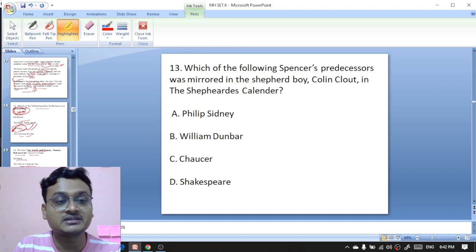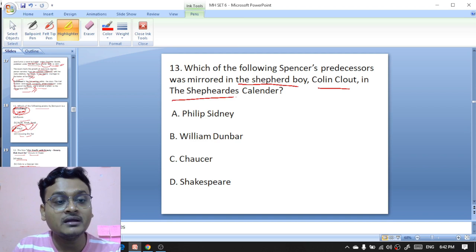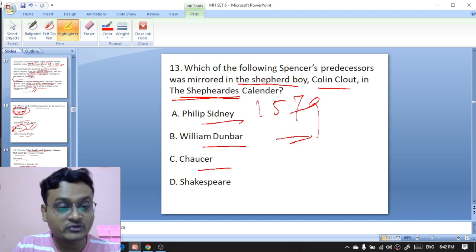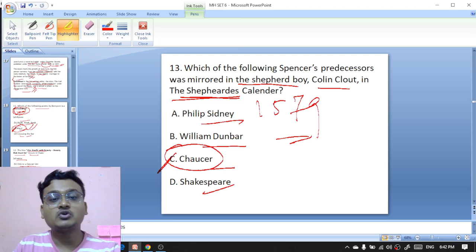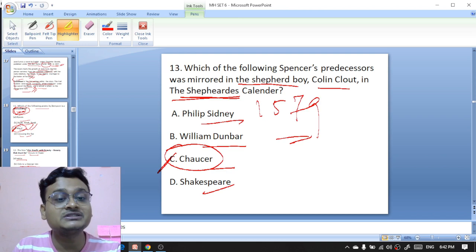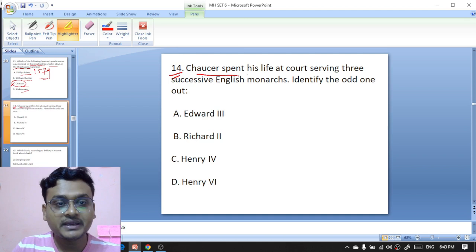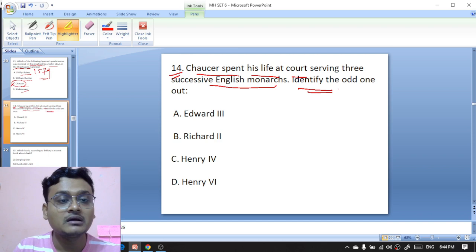Which of Spenser's predecessors was mirrored in 'The Shepheardes Calender,' published in 1579 — Philip Sydney, William Dunbar, Chaucer, or Shakespeare? It is Chaucer — Chaucer was mirrored in Spenser's boy Colin Clout in 'The Shepheardes Calender' by Spenser, published in 1579. So C is the right option.